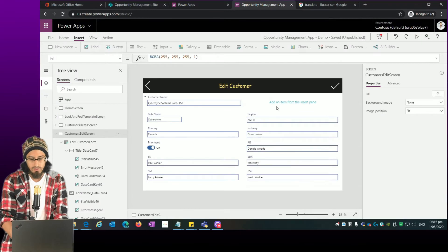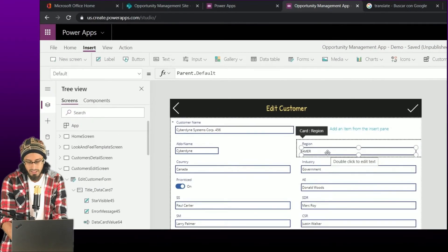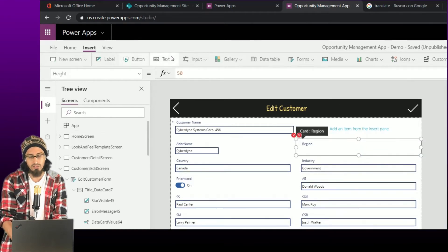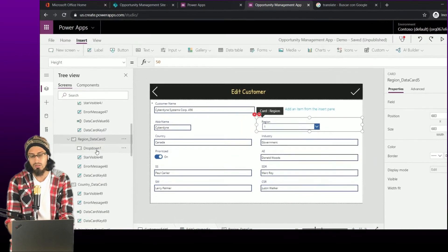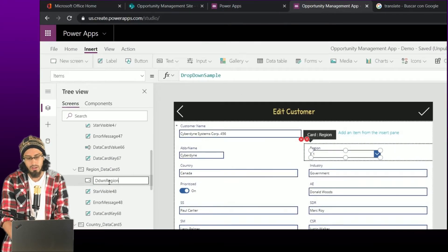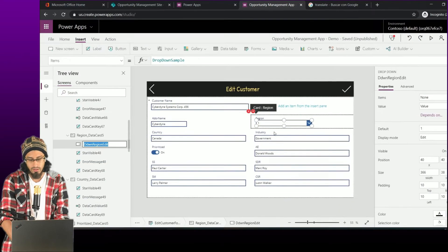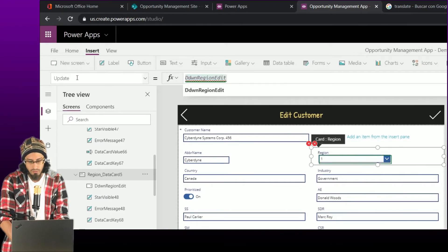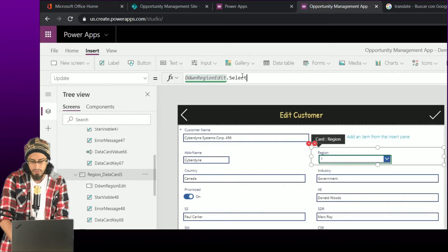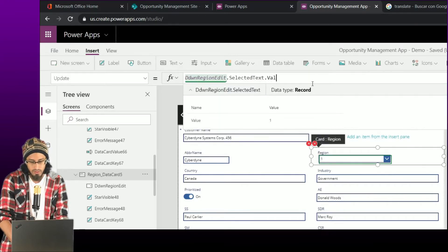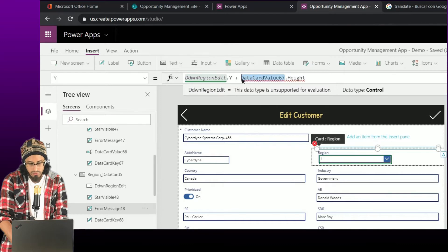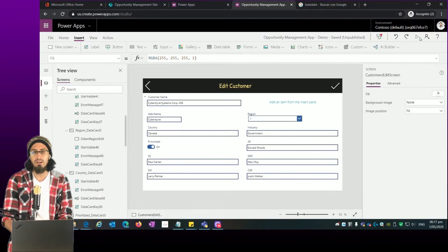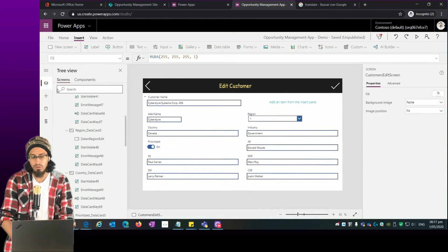Now the idea is also to update the rest of the items. Instead of using a text box, we obviously want to use a dropdown for Region, Country, and Industry — we want to select from a specific list of items. It's important to rename these controls, and after renaming we need to solve some issues. We need to change the Update property because we're now going to send the value selected from the dropdown.